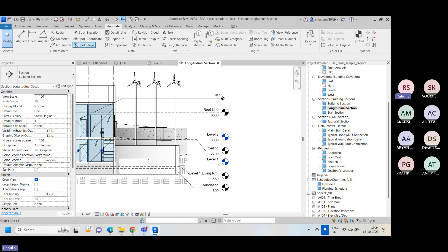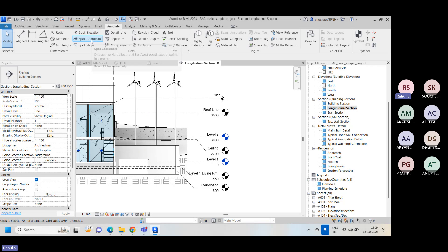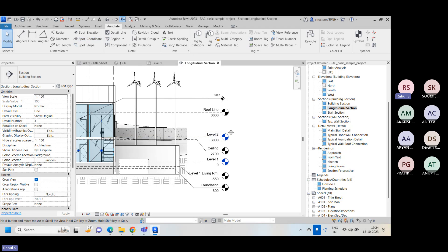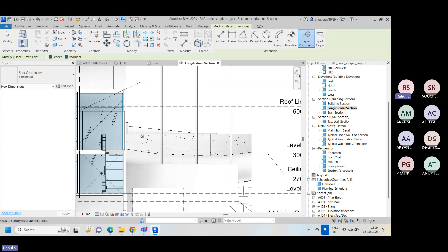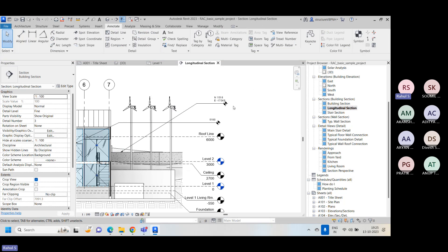The spot elevation shows approximately 5.18 meters or 5180mm from the ground level. When defining spot elevation, spot coordinate, or spot slope, the units are different. Elevations are measured in meters, centimeters, or millimeters. Spot coordinate gives X, Y, and Z axis values - northing, southing, easting, westing - which relate to the project base point and survey point we discussed earlier.